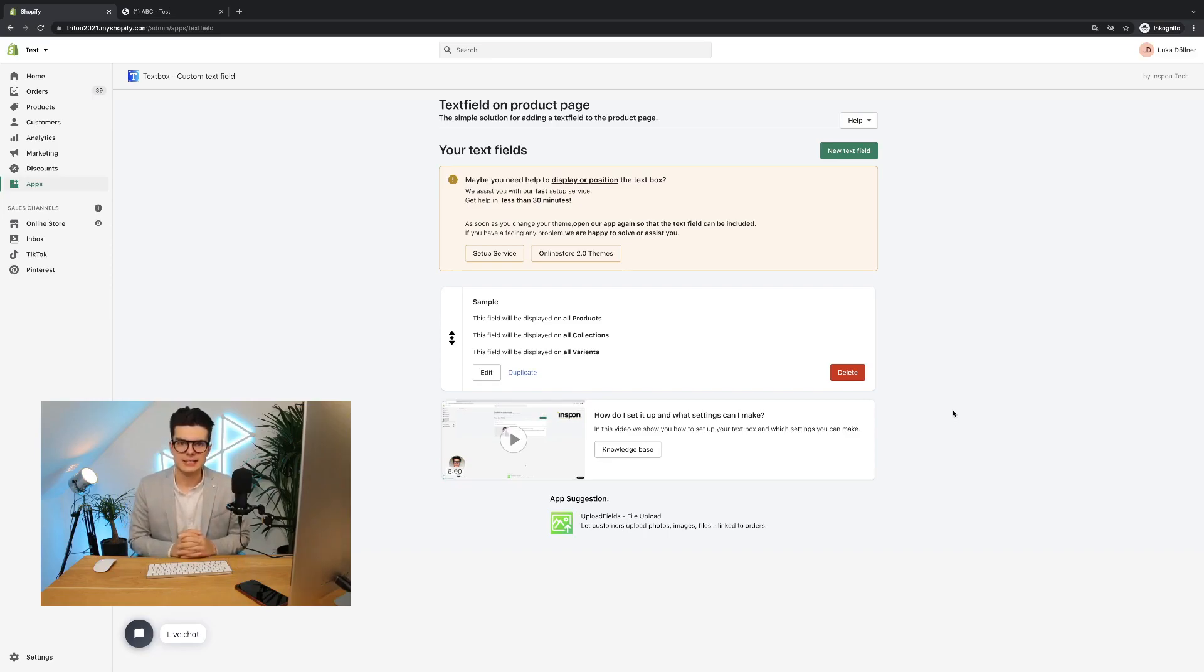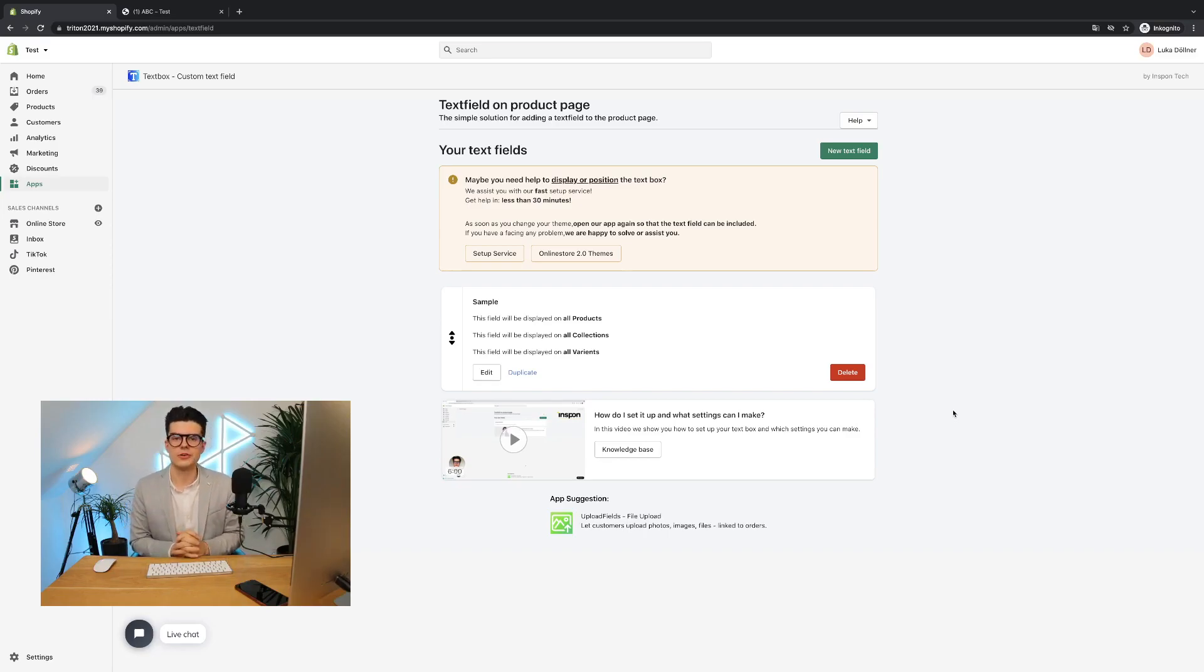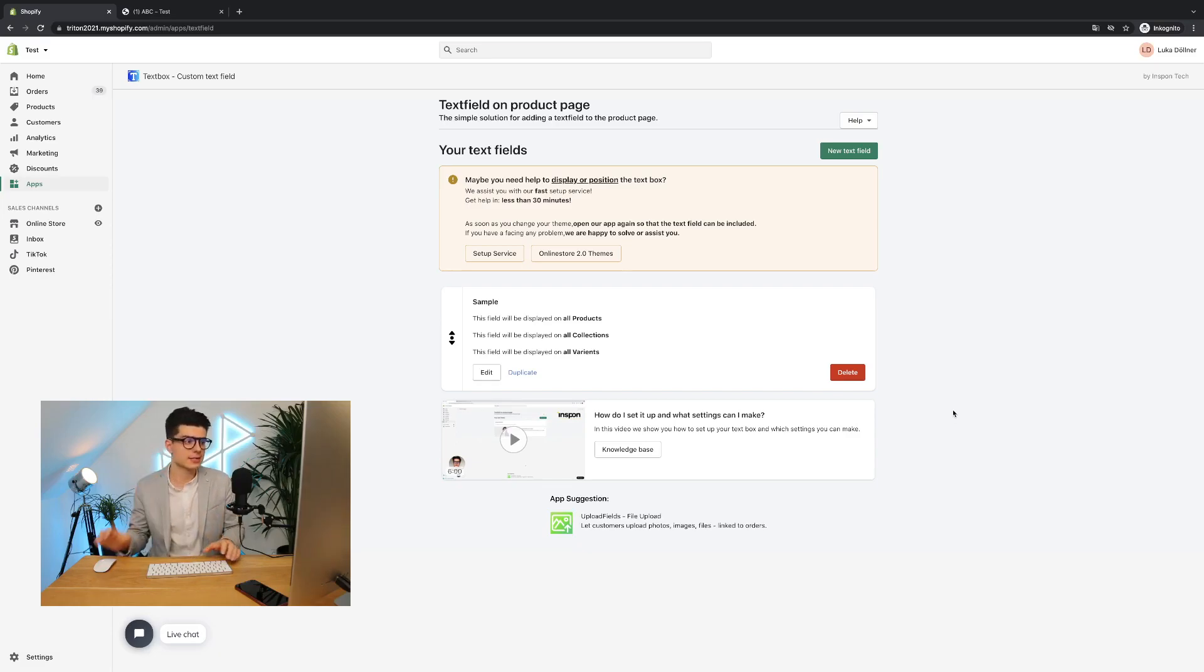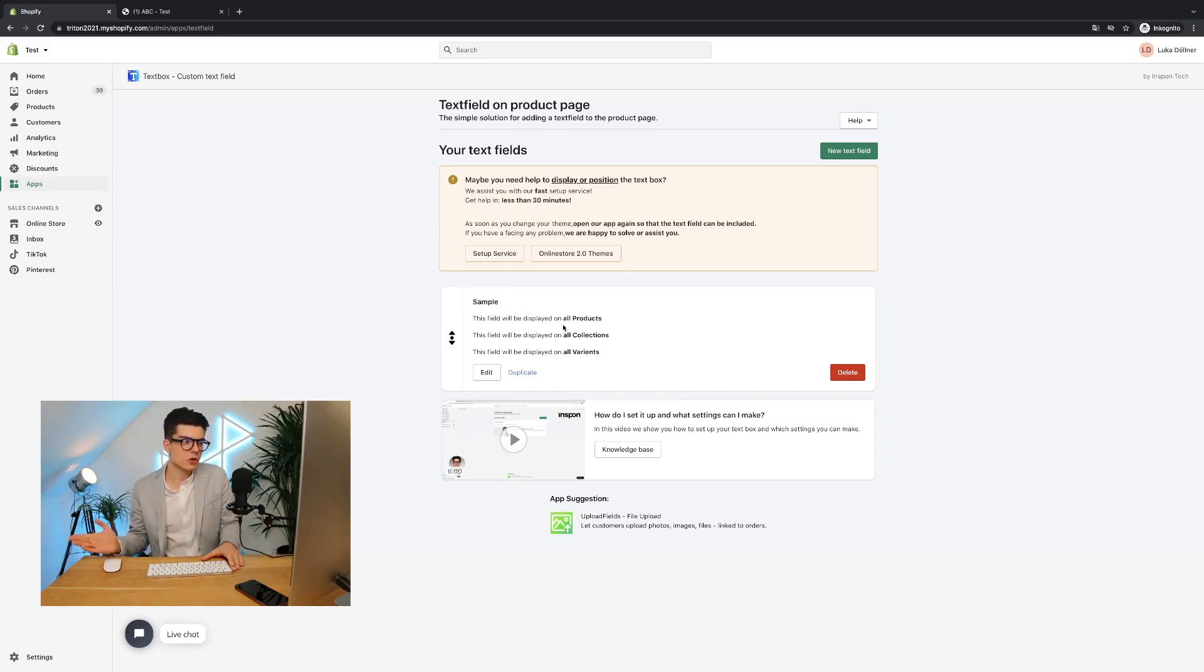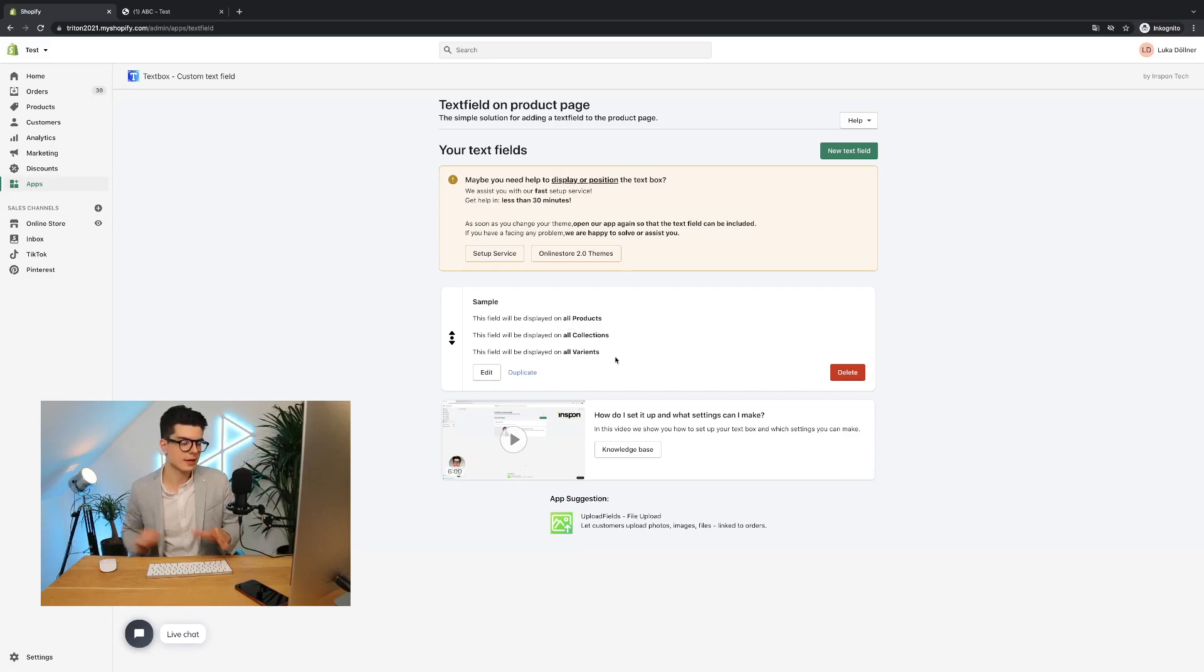Let's talk about the text box targeting. Yes, there are a lot of different opportunities, but I will now show you how easy it is to set it up. You see here, I have already created a sample text box, which is by default shown on all products, all collections and all variants.